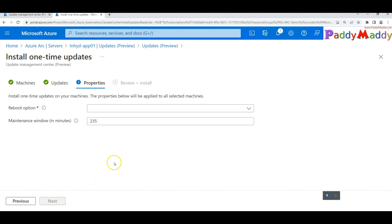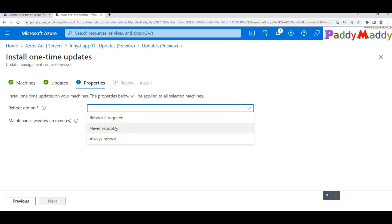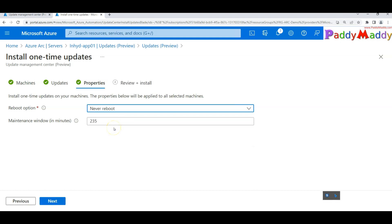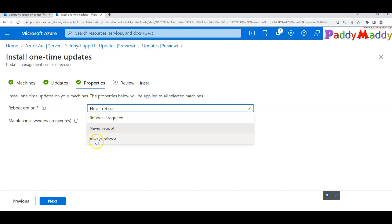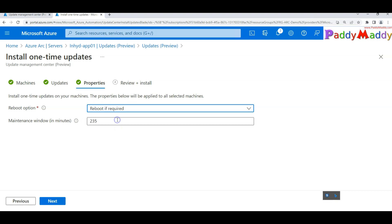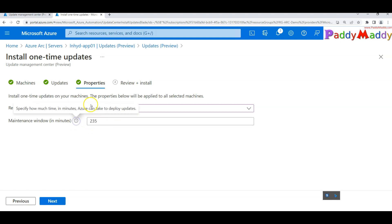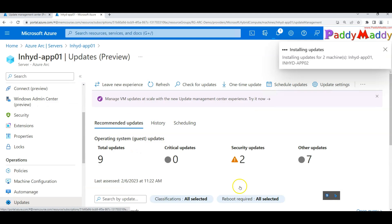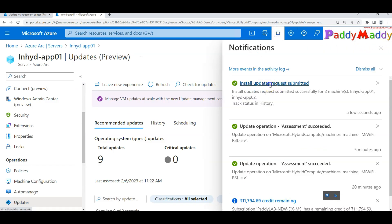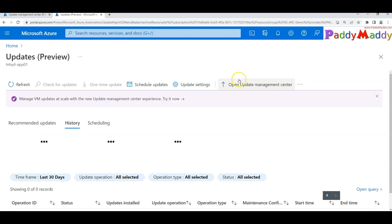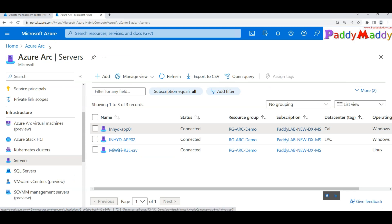Next is the reboot option. You can choose 'Never Reboot' — meaning the machine is patched but not rebooted, so you can log in and reboot manually later. Or you can choose 'Always Reboot', or 'Reboot If Required'. You also set the maintenance window in minutes — for example, 235 minutes — then apply the patch configuration.